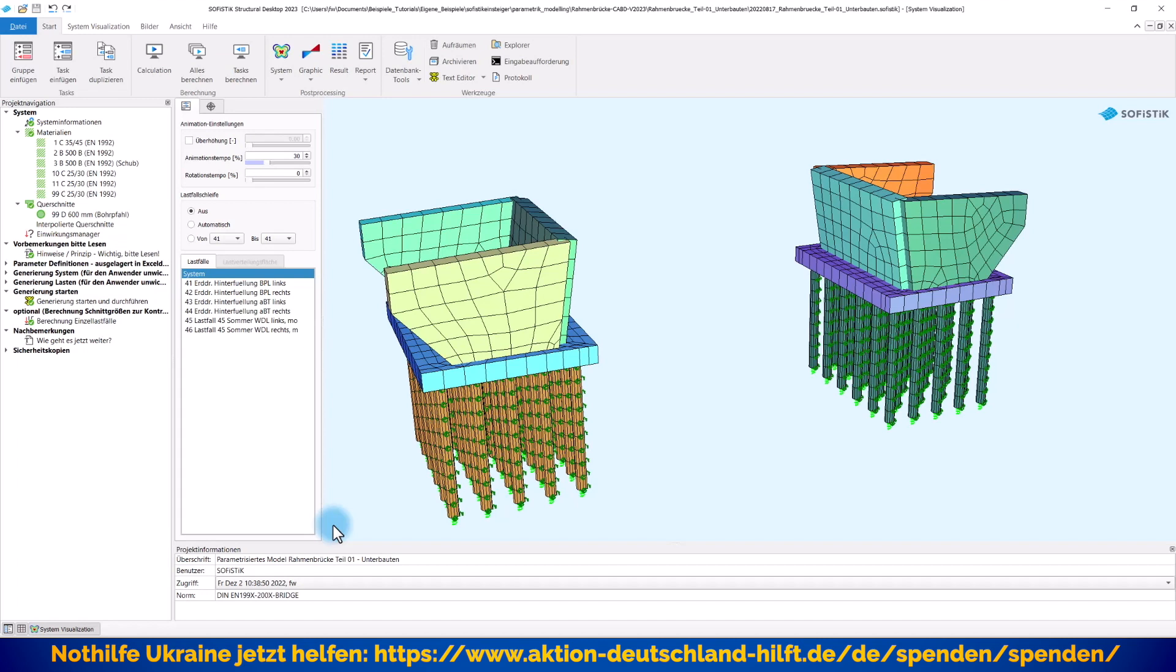Ich zeige Ihnen wieder, wie flexibel dieses parametrisierte Modell auch hier ist und an welchen Parametern Sie ganz schnell und einfach drehen können, um die Geometrie und die Eigenschaften der beiden Widerlager getrennt voneinander zu verändern.